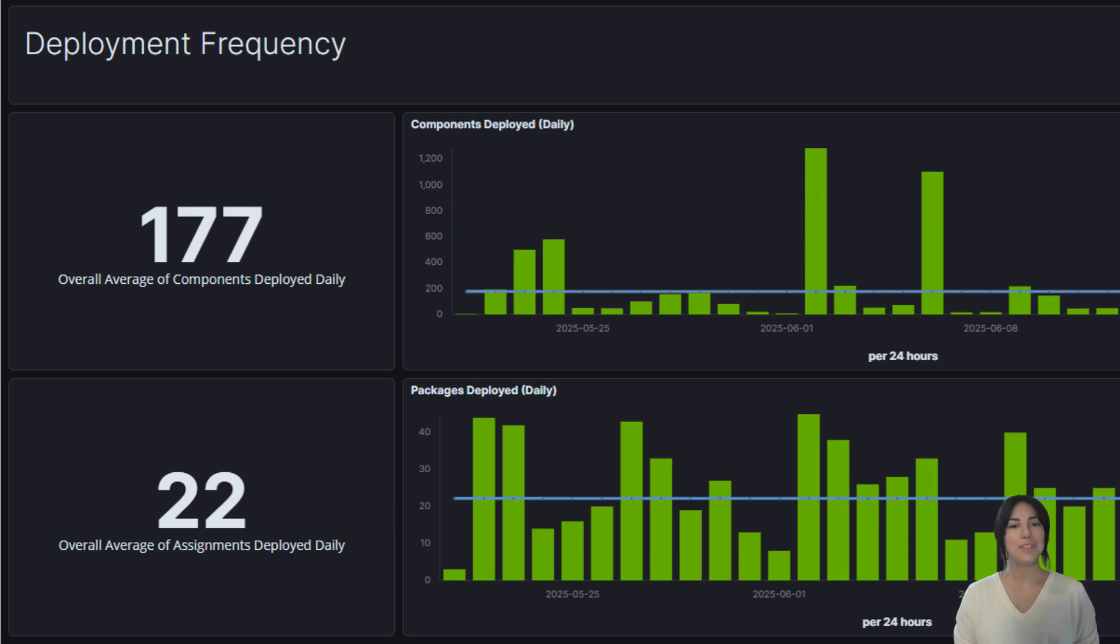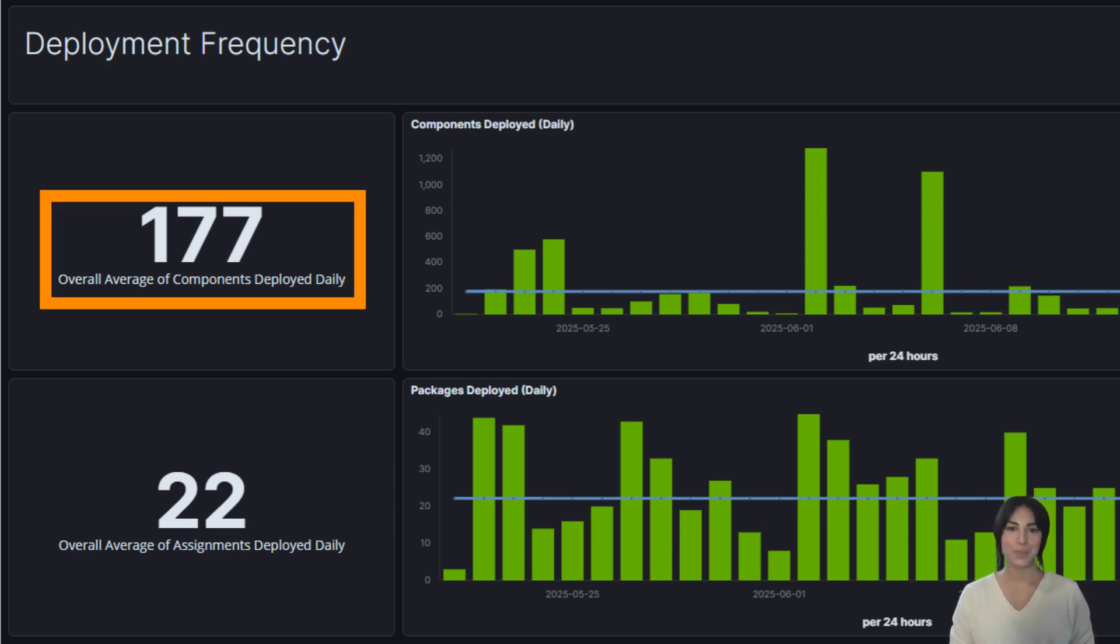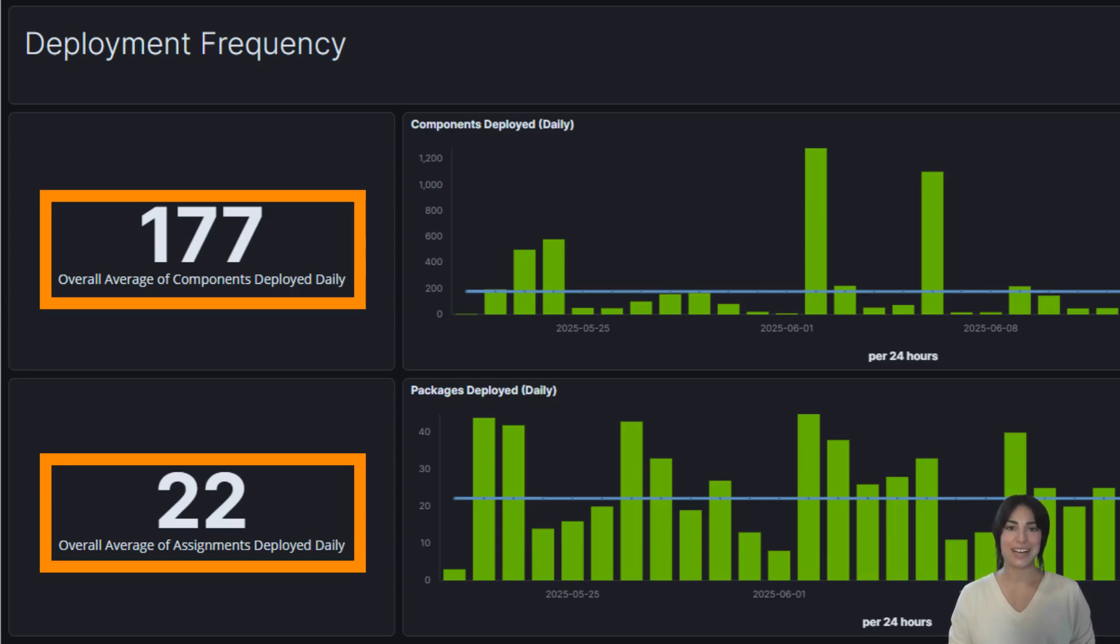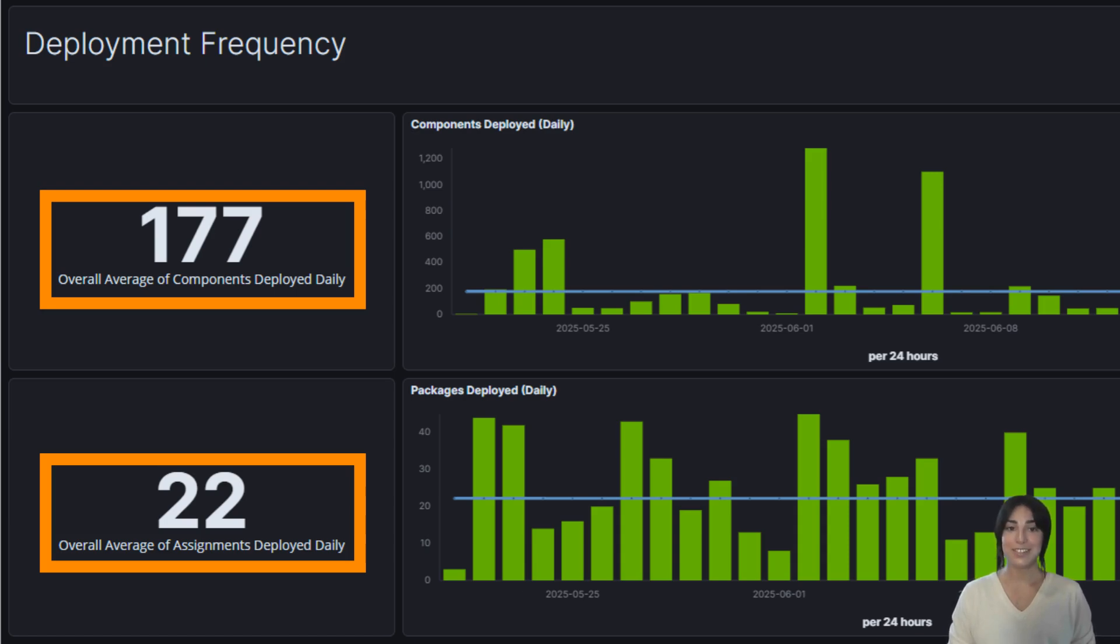Let's begin with deployment frequency. Looking at this dashboard, we see you're deploying around 177 components per day across 22 assignments. But what does that actually mean? Think of assignments like shopping bags and components as the items you're buying. You could stuff everything into one big bag or spread them across several smaller ones. Right now, you're putting about eight components per assignment. Now, why does that matter?